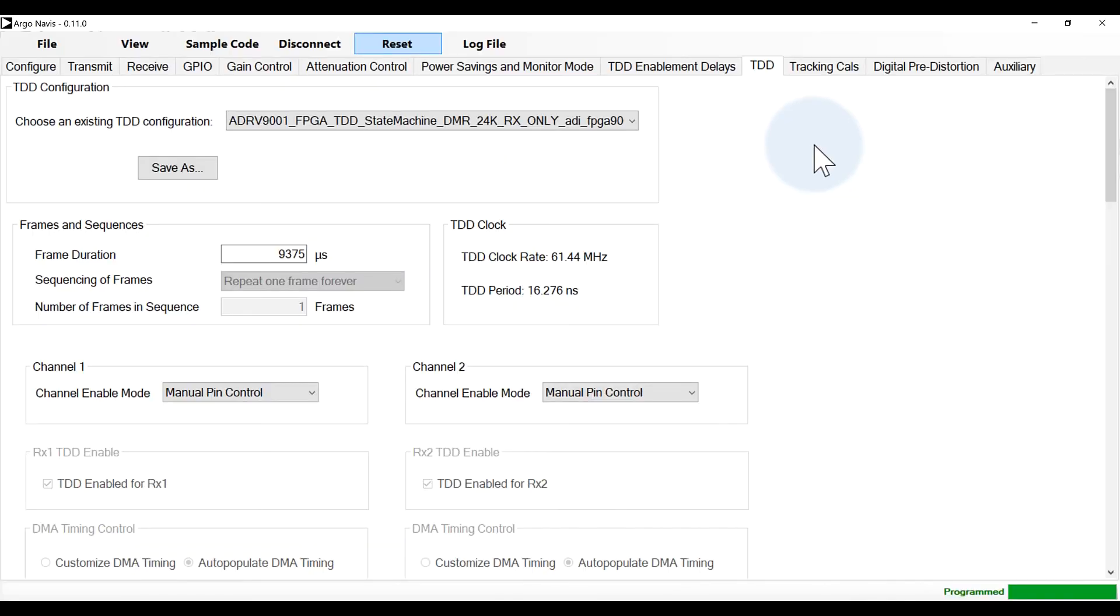The ADRV9002 provides digital pre-distortion functionality. The operation of the DPD block can be done through the digital pre-distortion tab in the GUI.